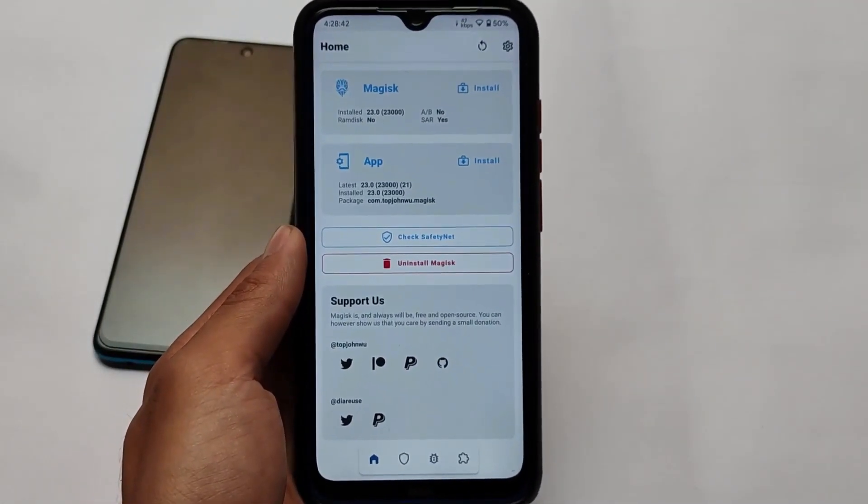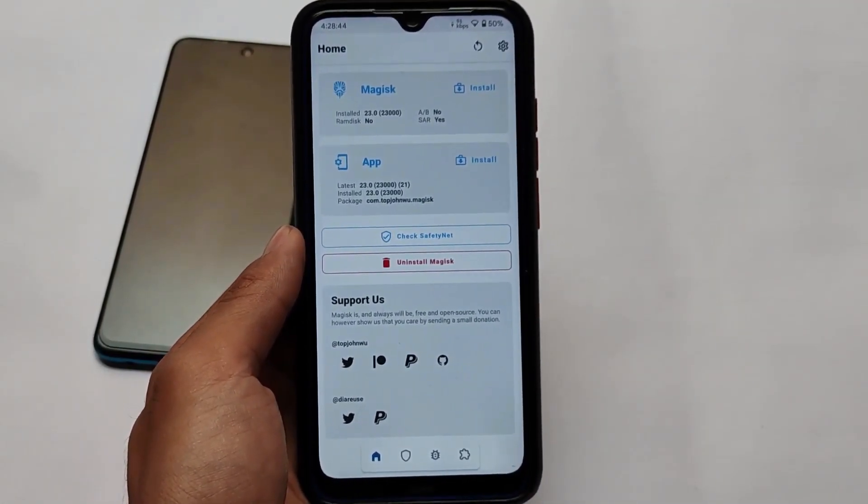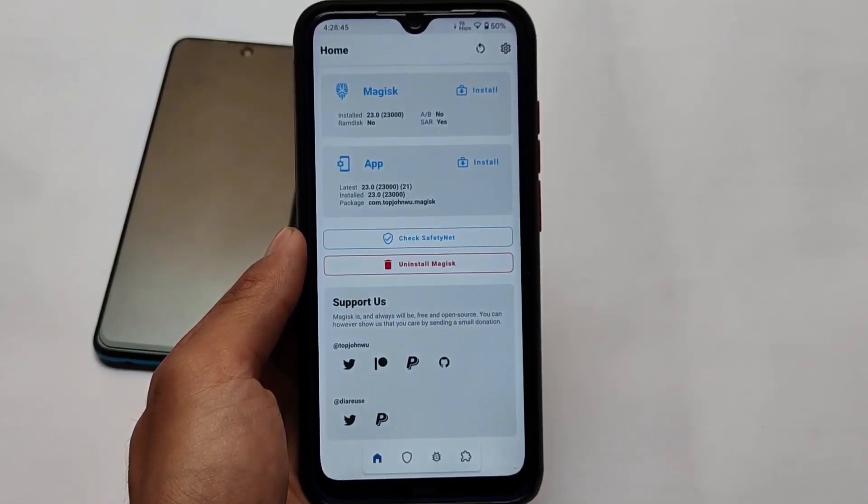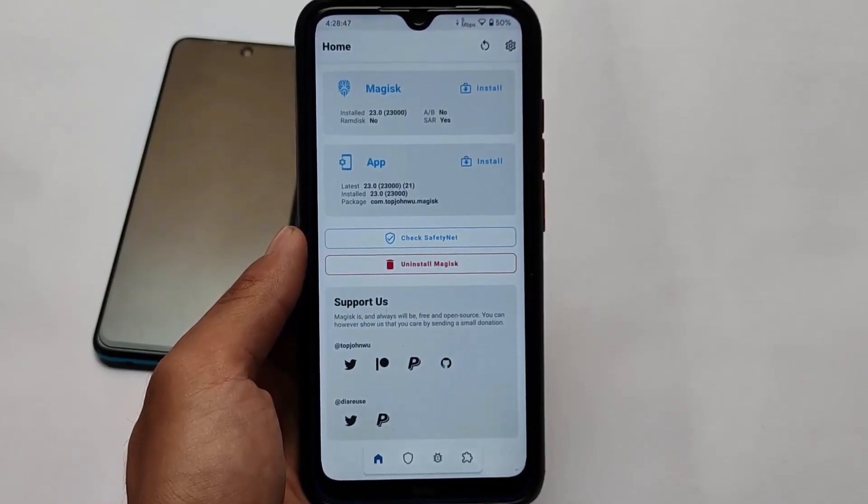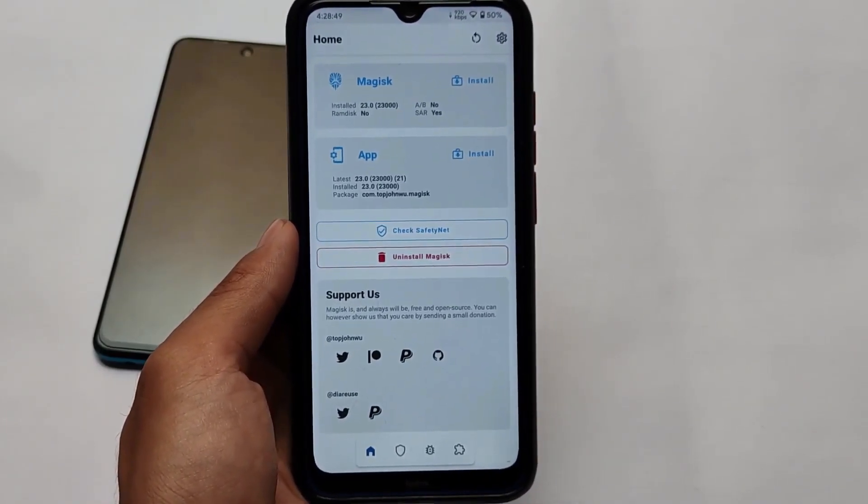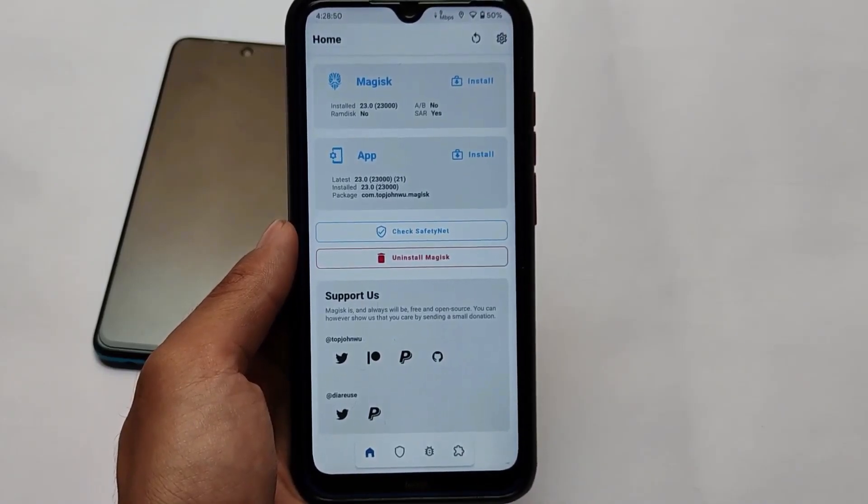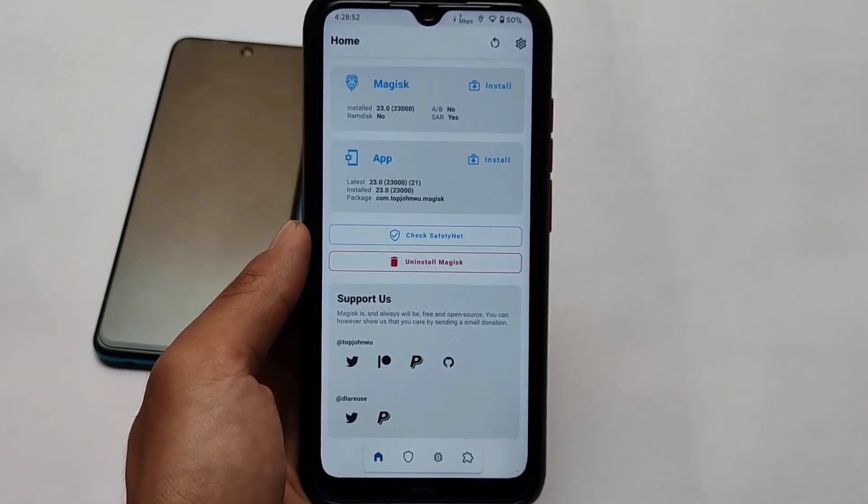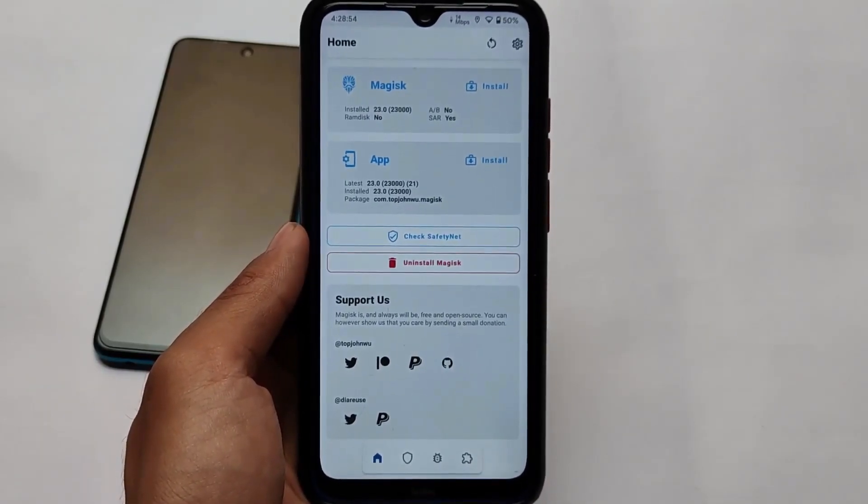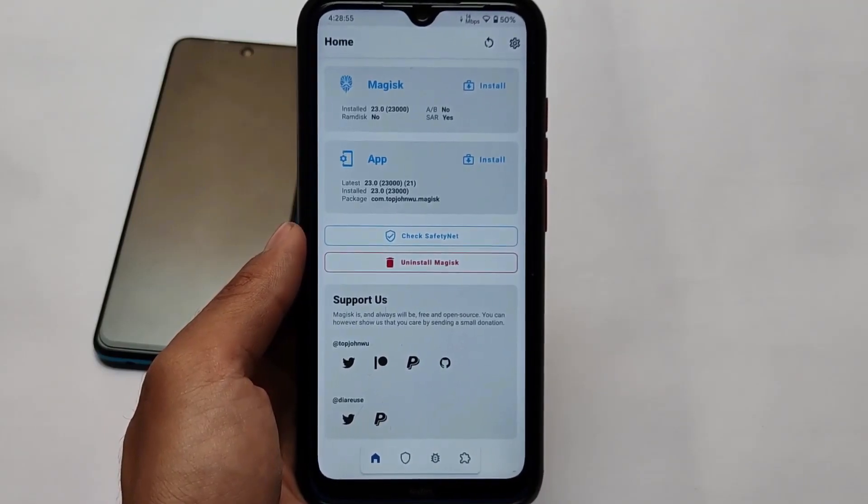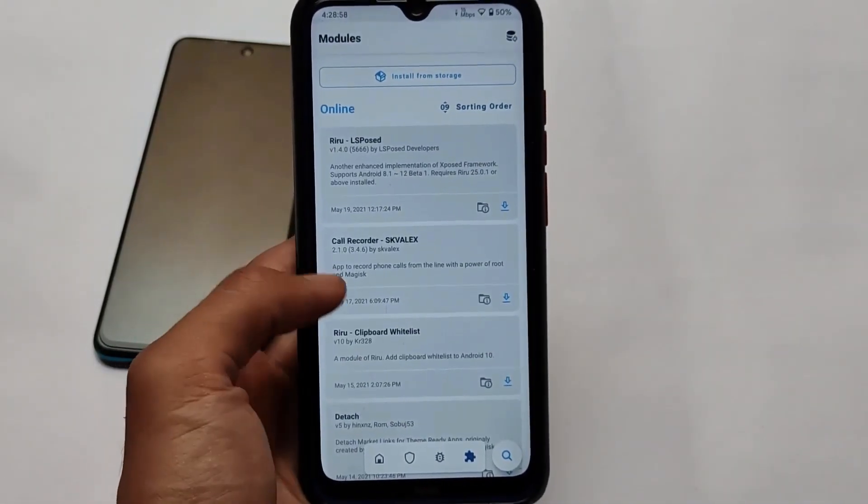Magisk is required. Make sure Magisk is installed on your device. In my case, I am using the latest Magisk version 23. You can use any other version also, but the latest version is always recommended.